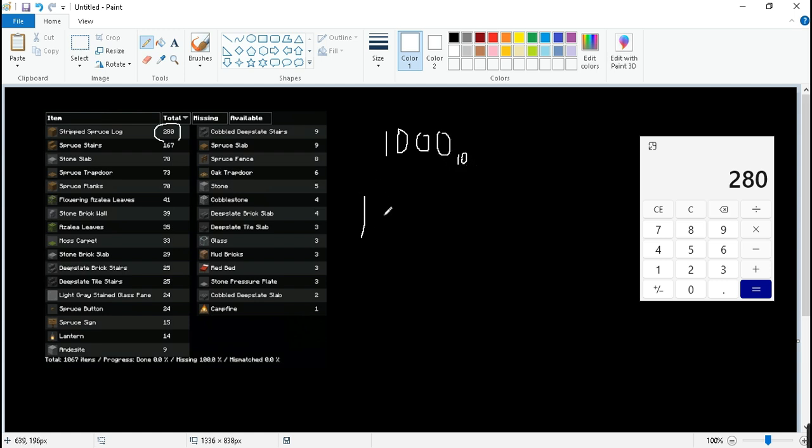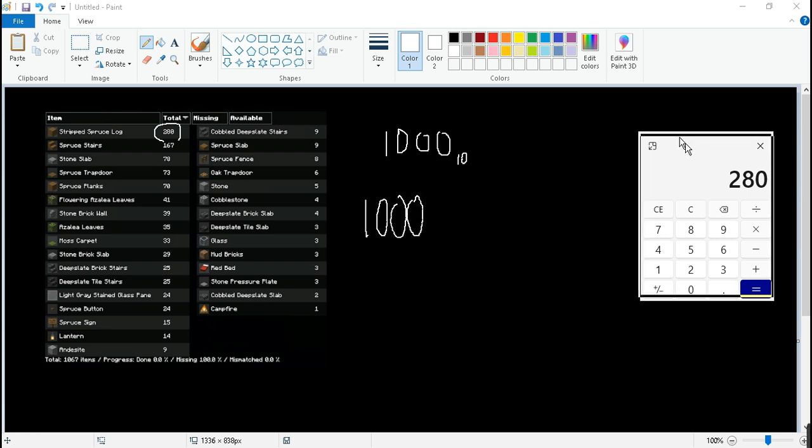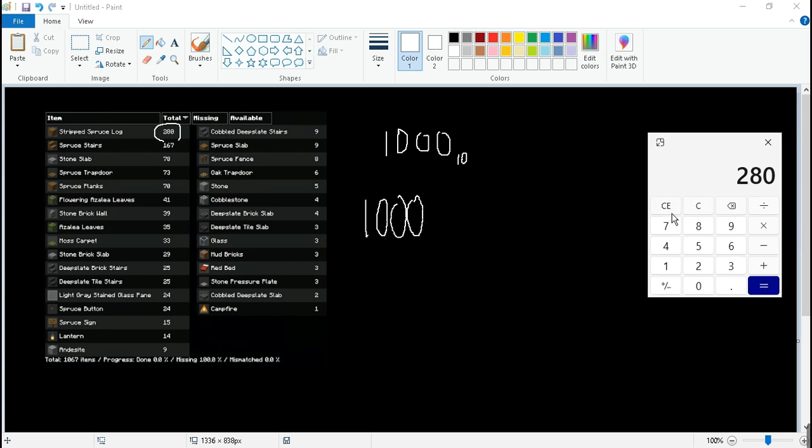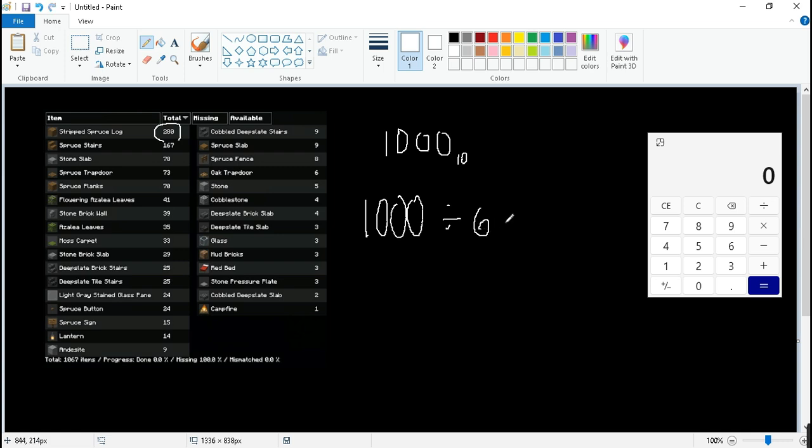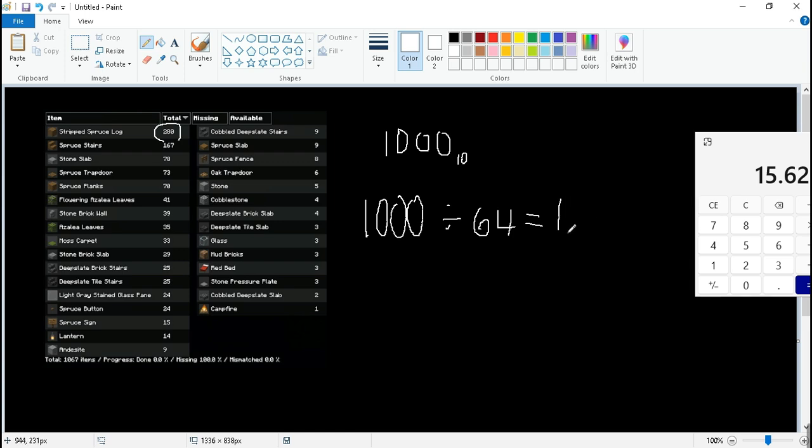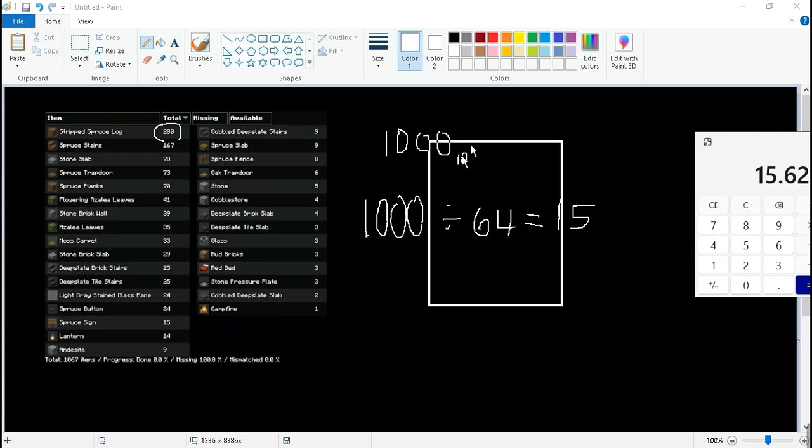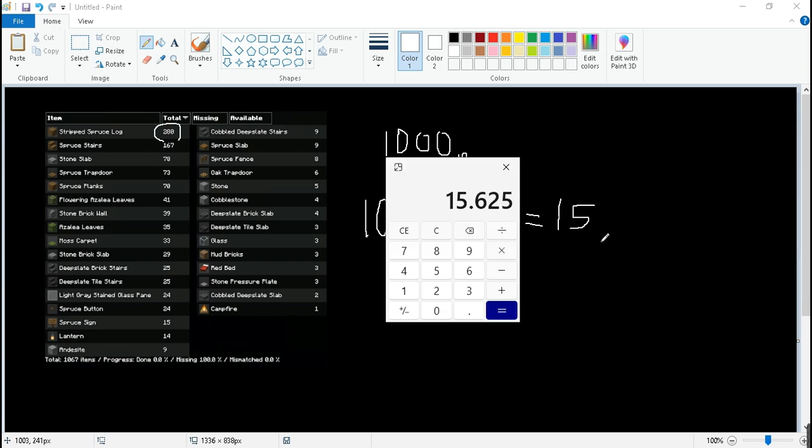So 1000, mind you that's a lot by the way, divided by 16, I mean 64. We get 15, we get 15 stacks. So 15.625.